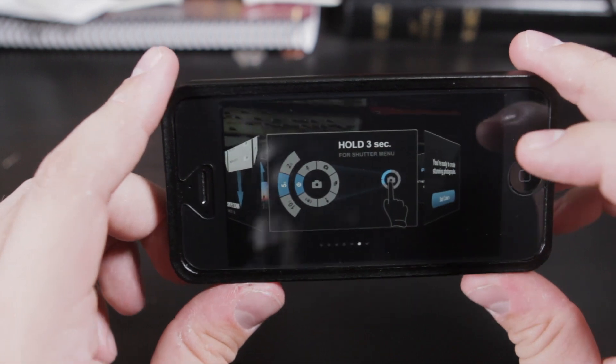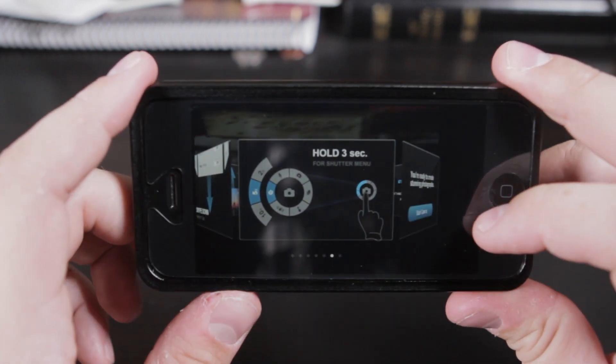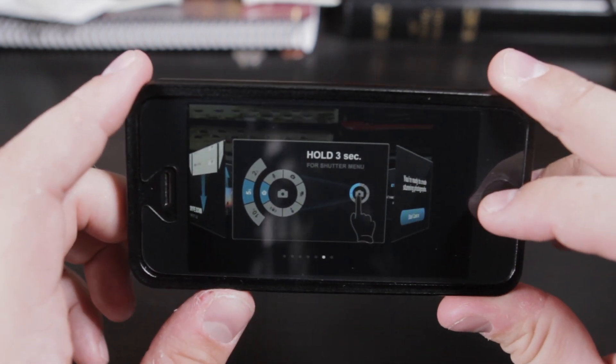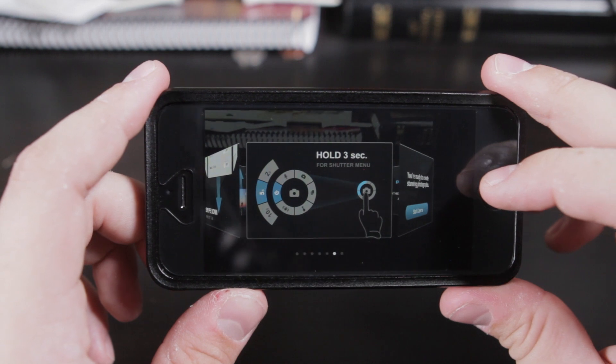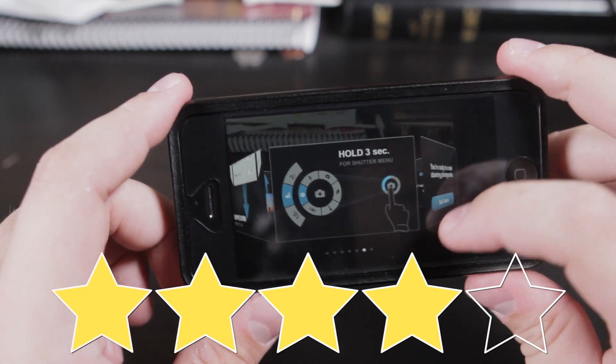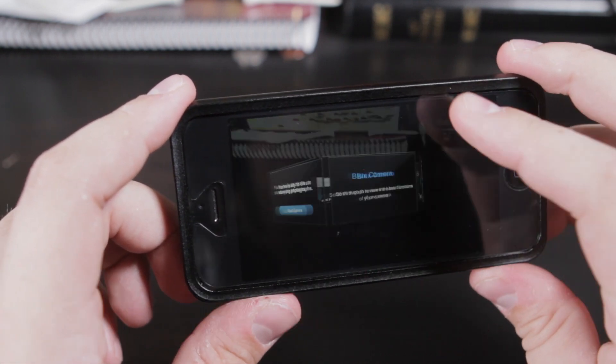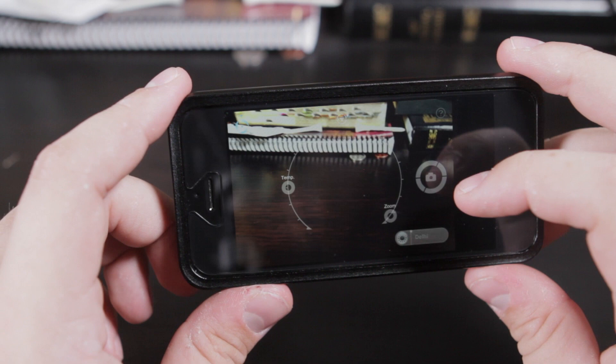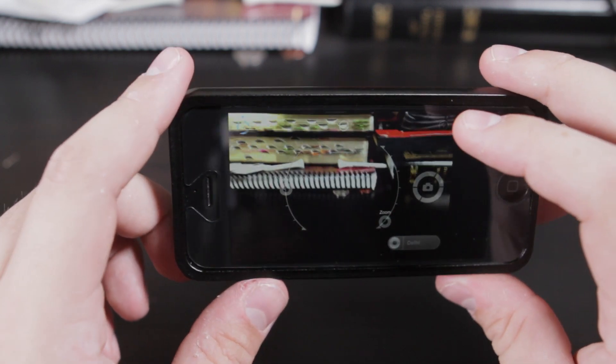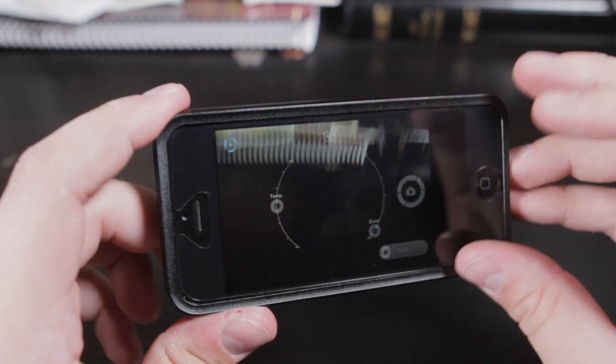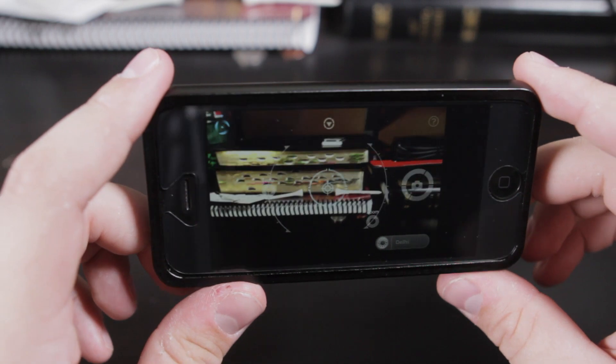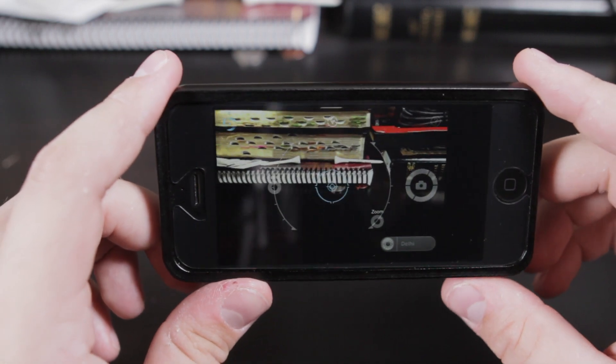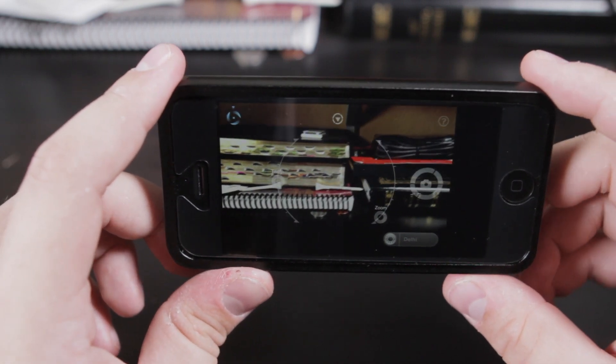But anyways, that's Blux Camera, it's available in the App Store for $2.99. I give this a Techno Heck Yeah rating of four out of five stars. The reason for the hit on the star is probably just because it took a little bit getting used to, it is kind of hard at first, but it's still a great app. I would recommend it to anyone who loves photography and who loves taking pictures.